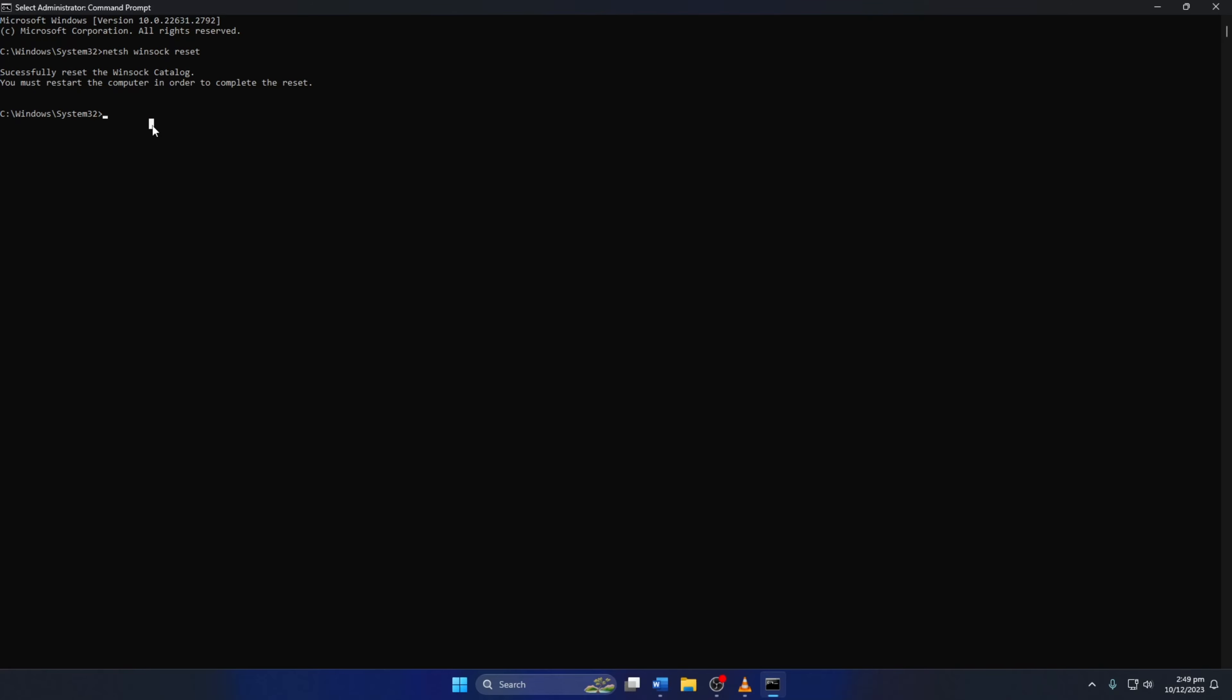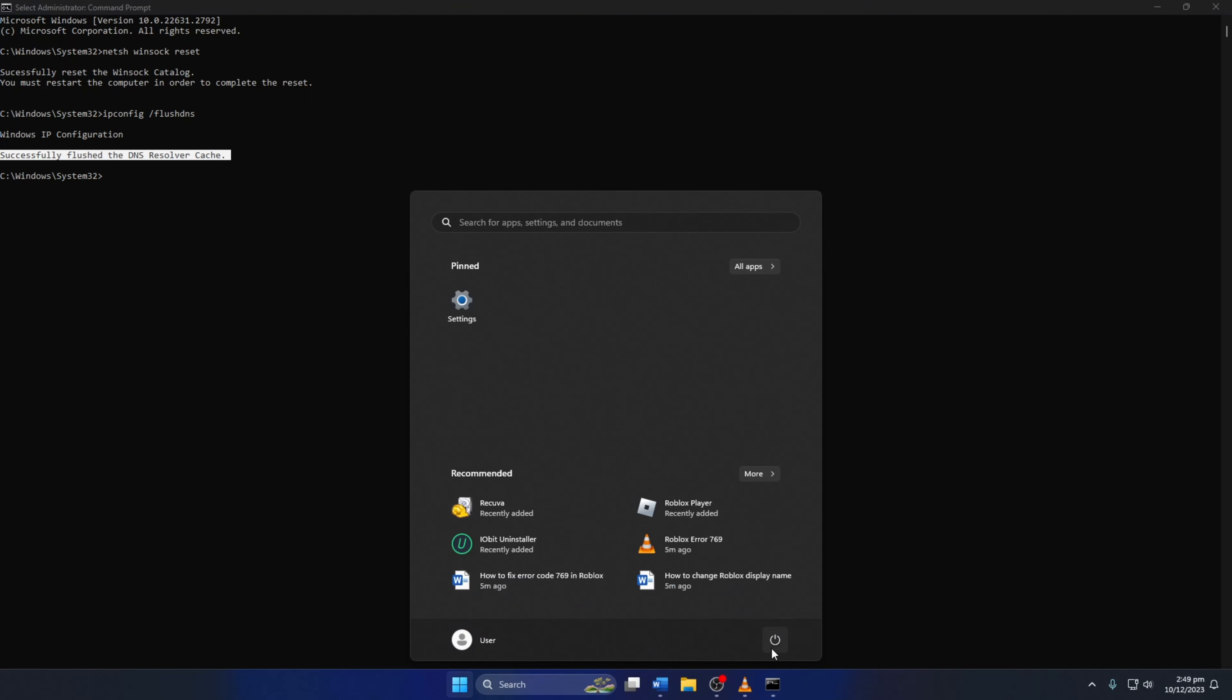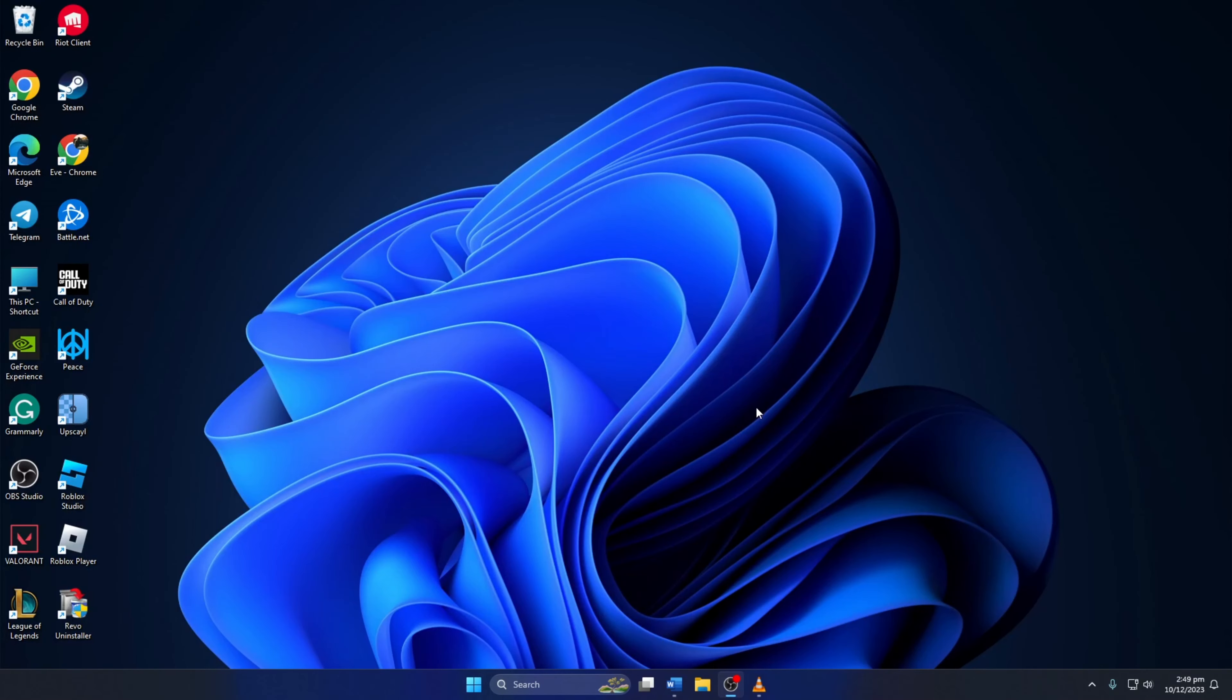Now, type IPConfig slash FlushDNS and hit Enter. This will delete the old DNS server cache from your computer. Don't worry, I'll leave these commands in the video description below. Lastly, reboot your computer and check if the error is gone.